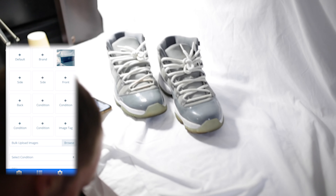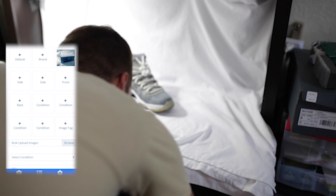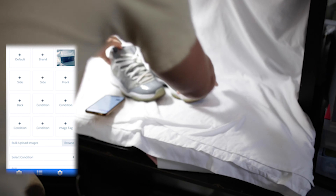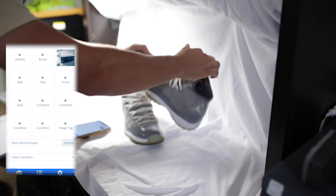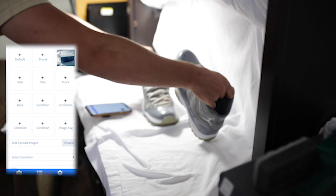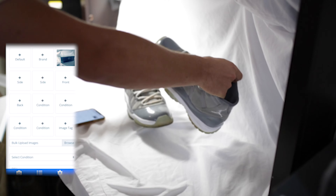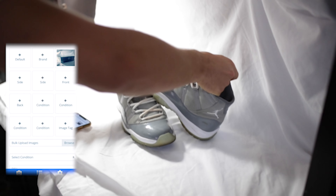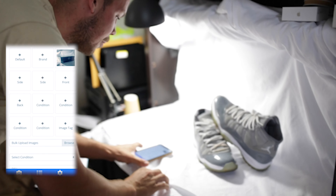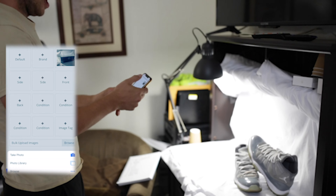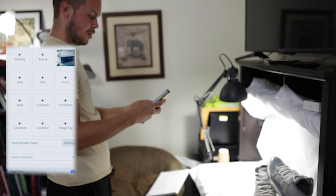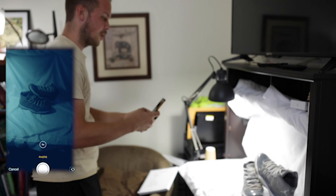I already took a picture of the model number, but now I'm going to set up my default photo — something where I can get the entire shoe and really capture the whole essence of it. That'll be my main photo that goes on Poshmark, eBay, and Mercari. In the app I'm just going to hit 'default' and take the photo.